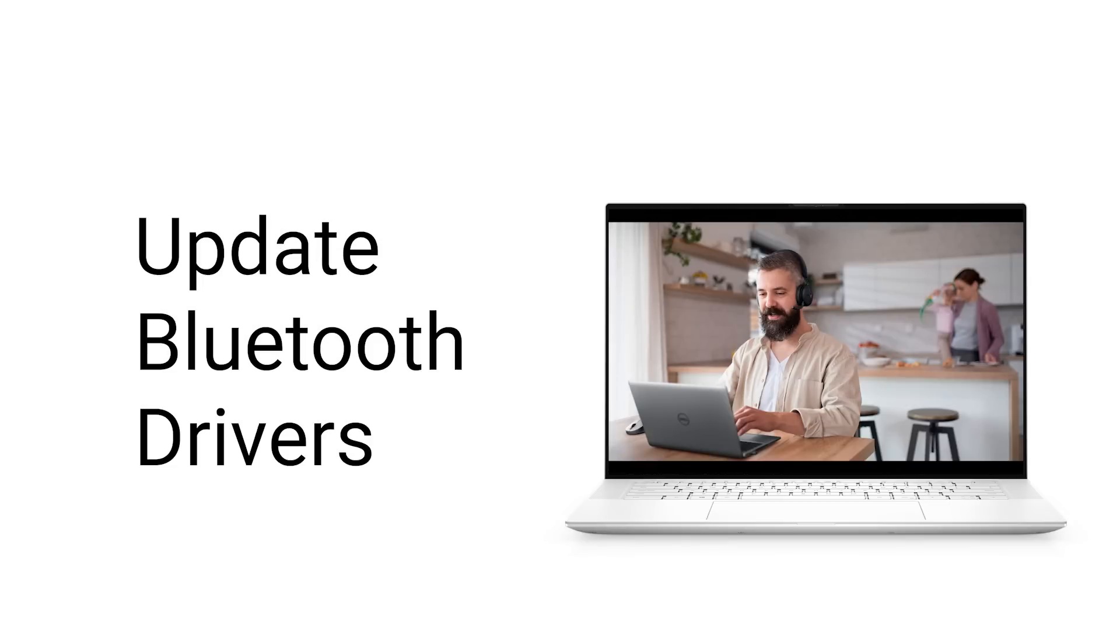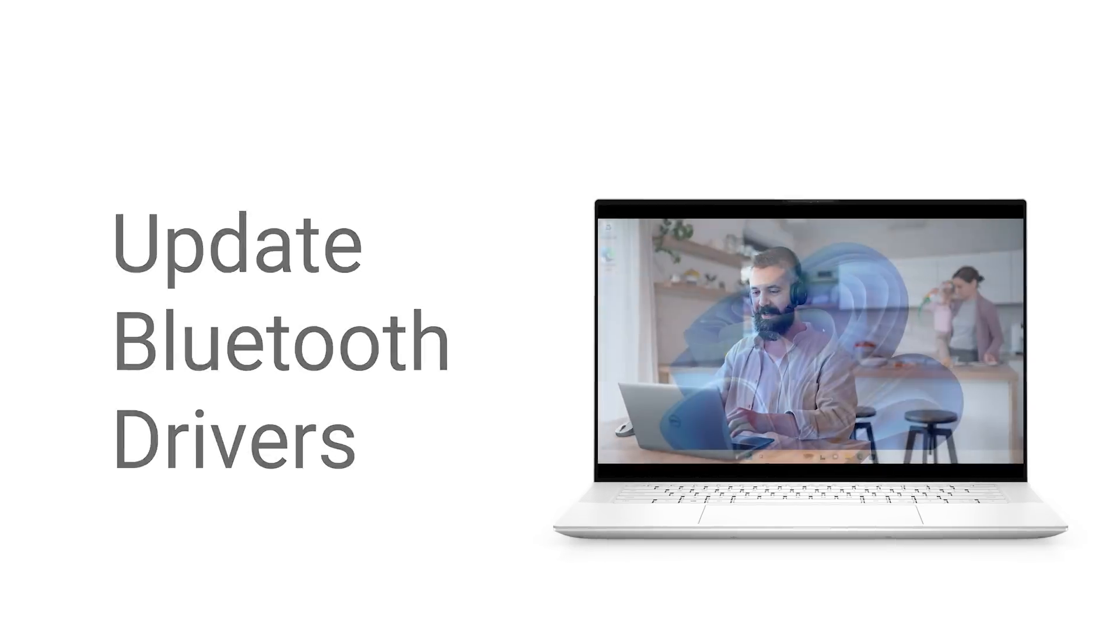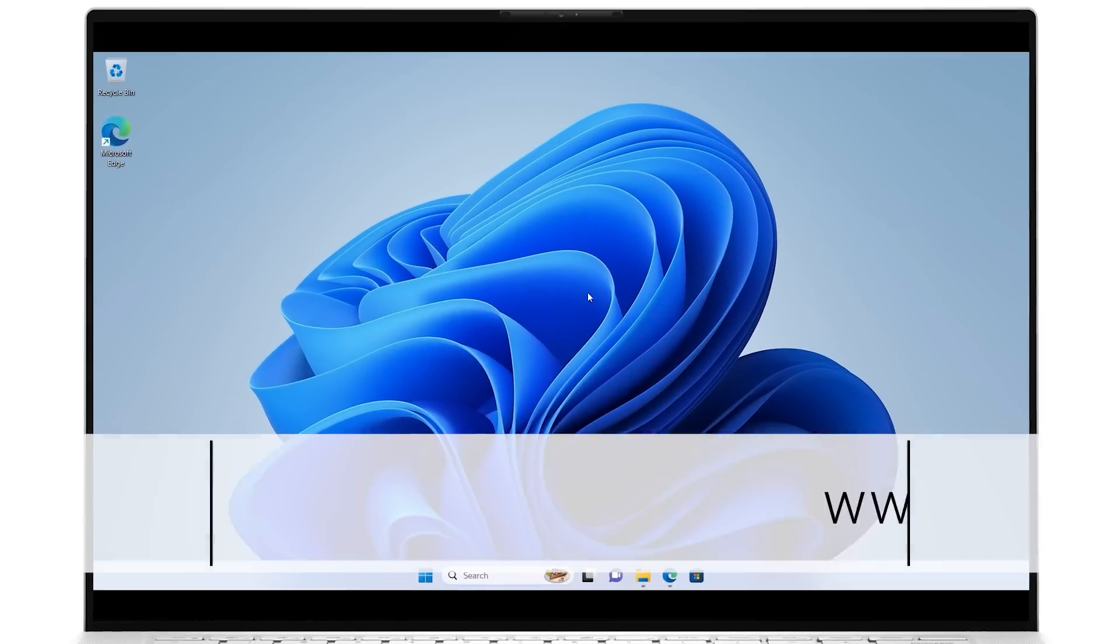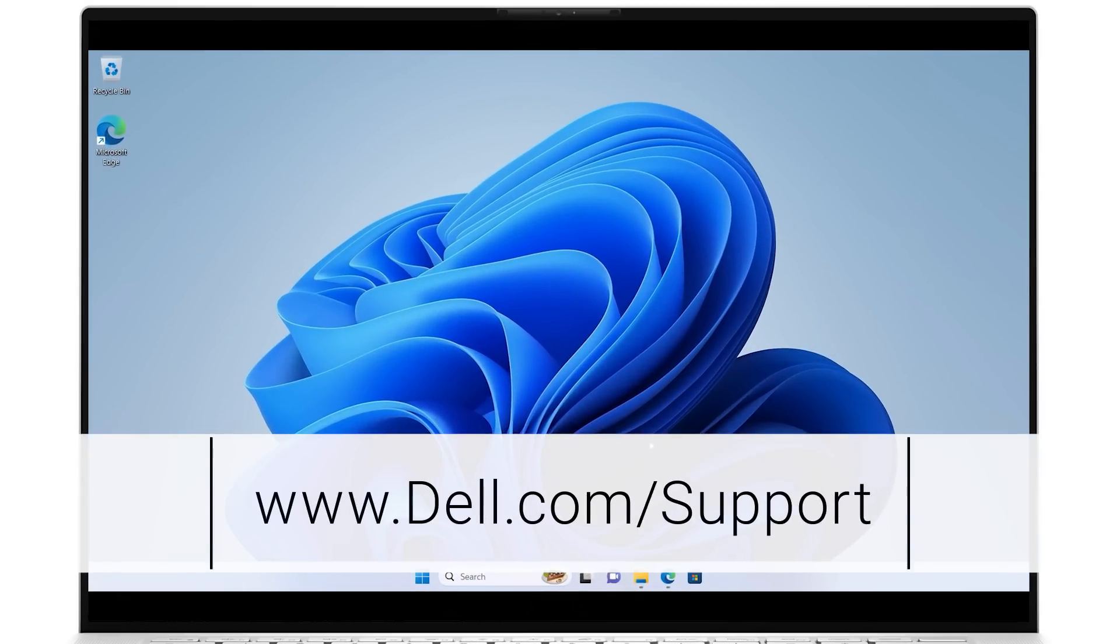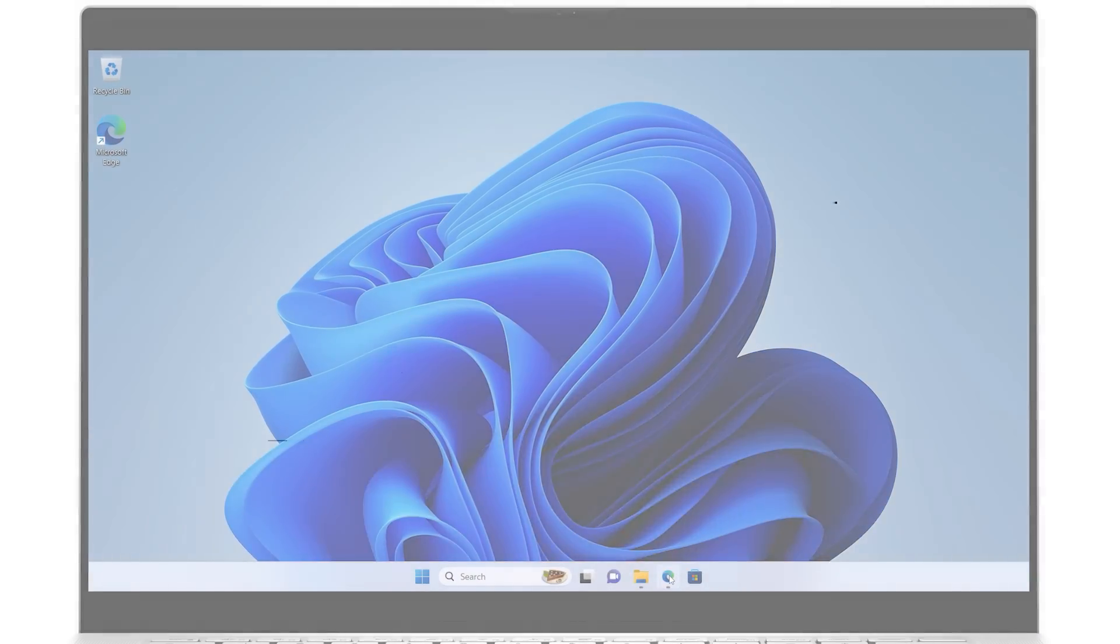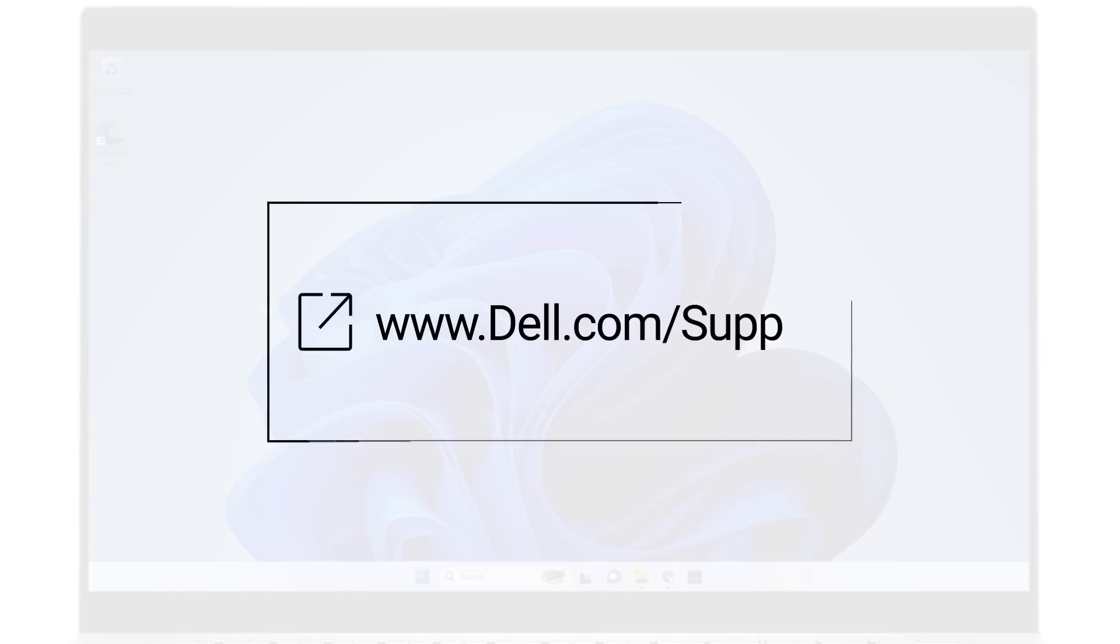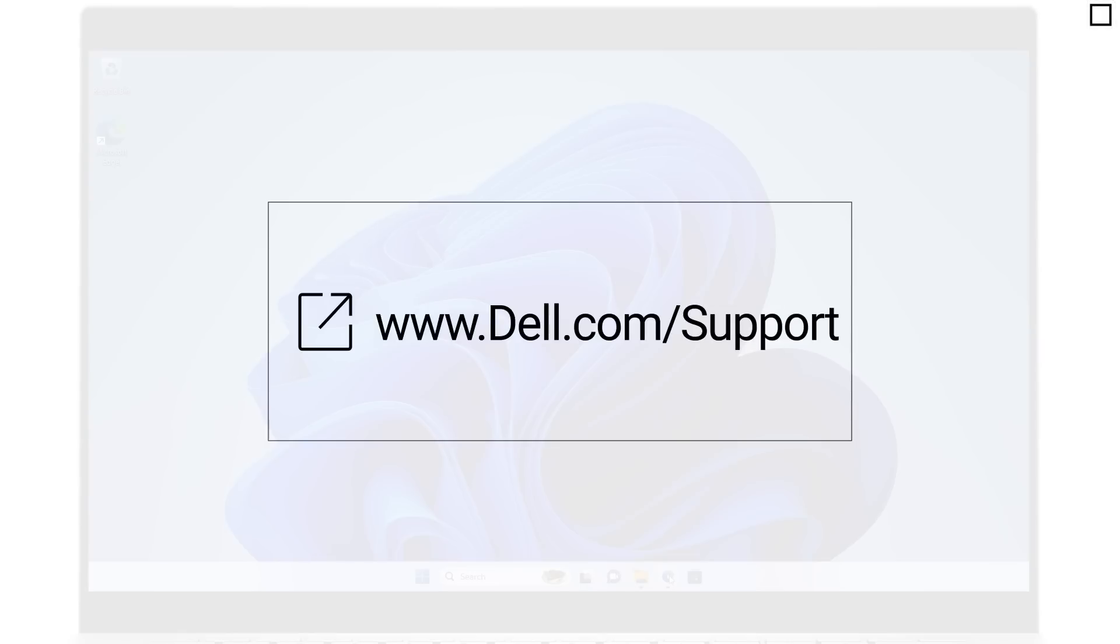Follow these steps on how to properly download and install the latest Bluetooth driver for your Dell system. Go to dell.com/support. Click the link shown for direct access to the Dell site.